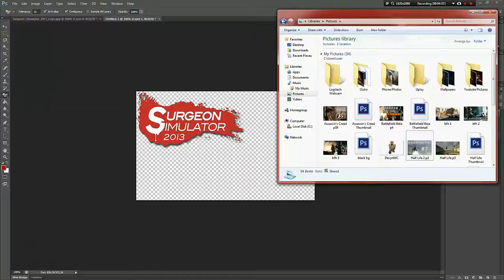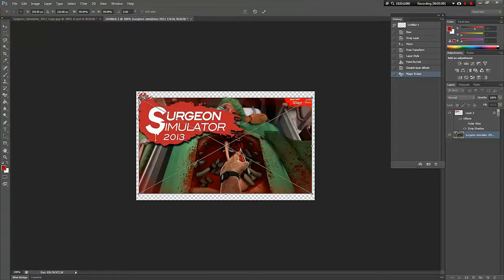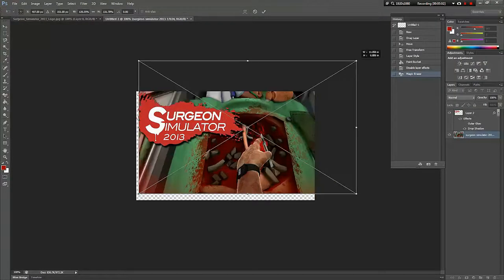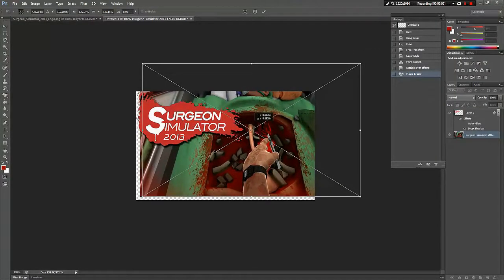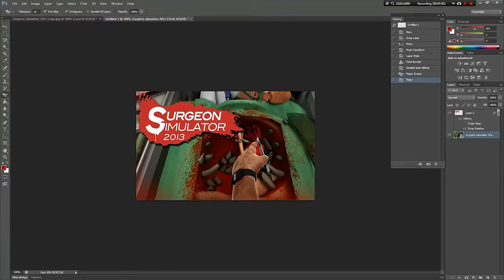And then drag it there. Just resize it so you don't see the HUD or anything, do that.